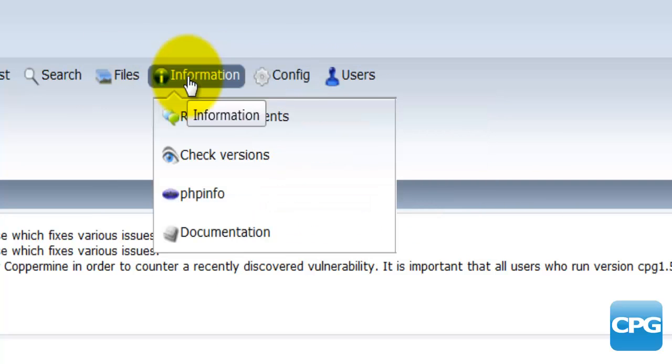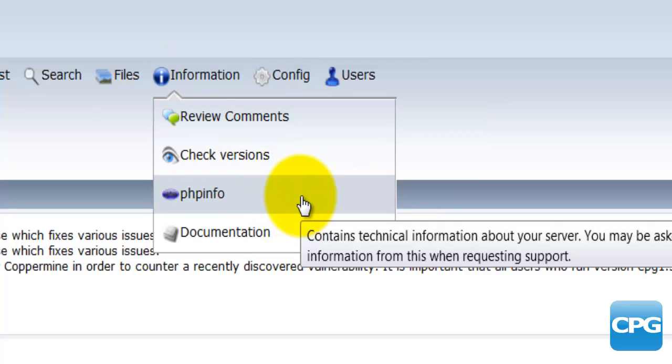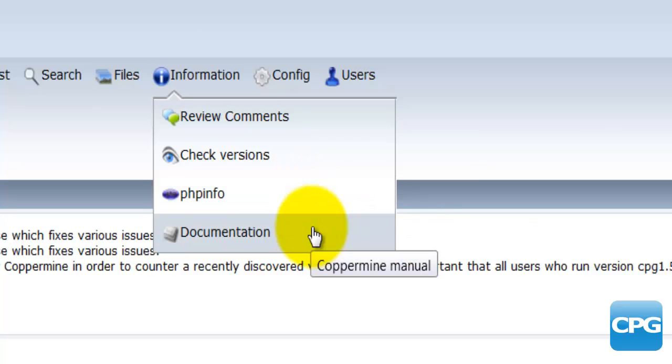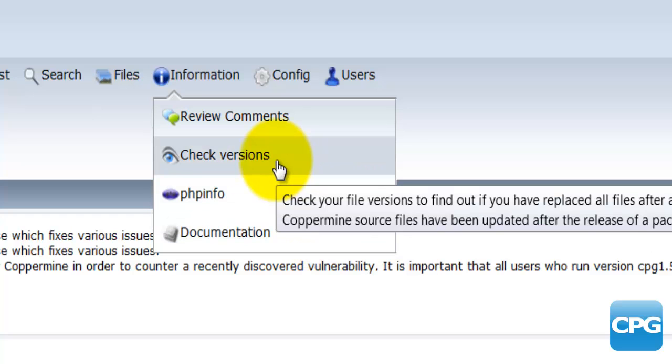It's always very useful to go through the information section to go through the PHP info. There's some documentation there as well. You can check the versions of the software that you're running.